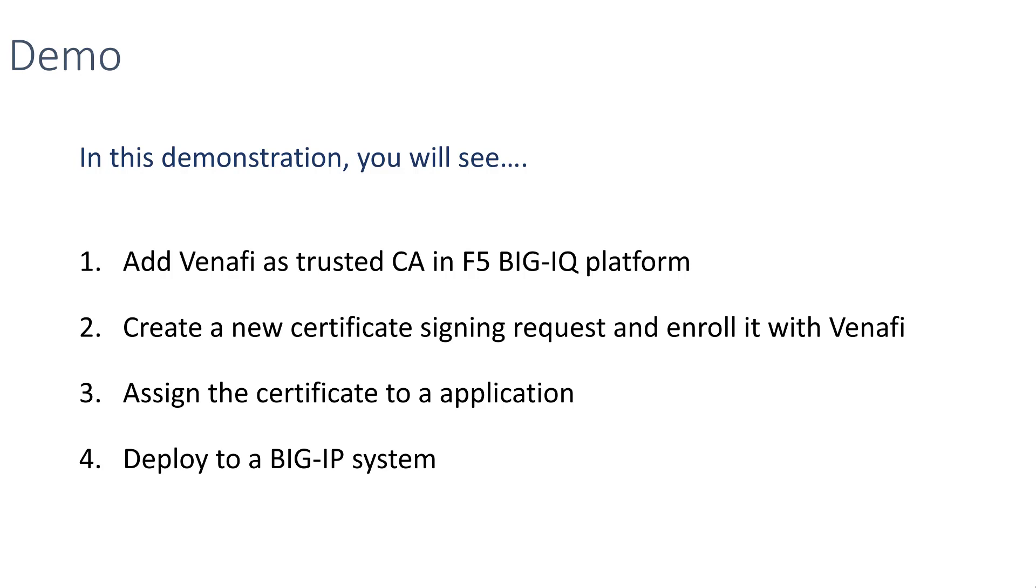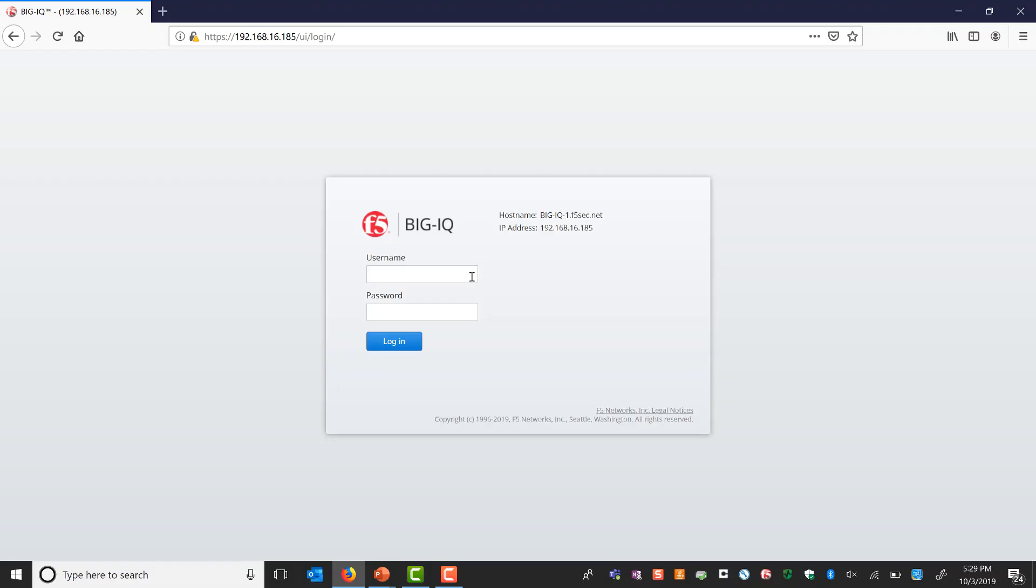Then we'll create a new certificate signing request and enroll it with Venafi. When Venafi issues the certificate, we'll assign it to an application and deploy it to a BIG-IP system. Okay, let's get started. I'm logging into the F5 BIG-IQ platform.